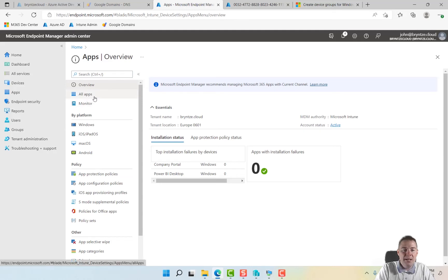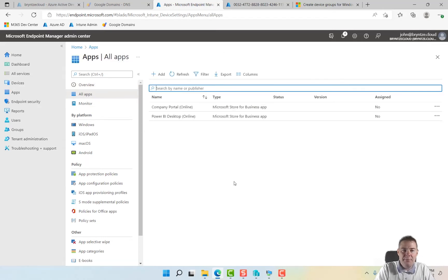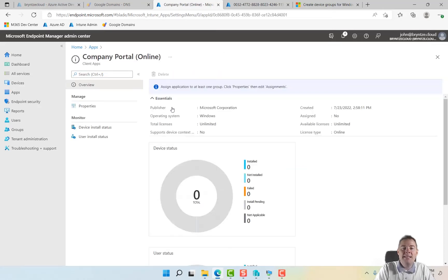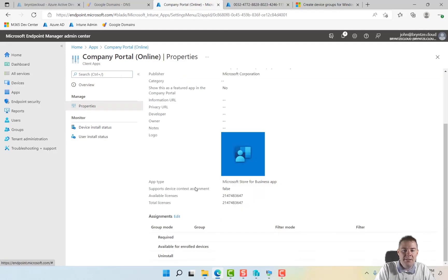We have all apps. Let's make Company Portal, that's a good app. Let's add that to all machines, so I'll just quickly edit here and go down to assignment and let's have that required for all devices.